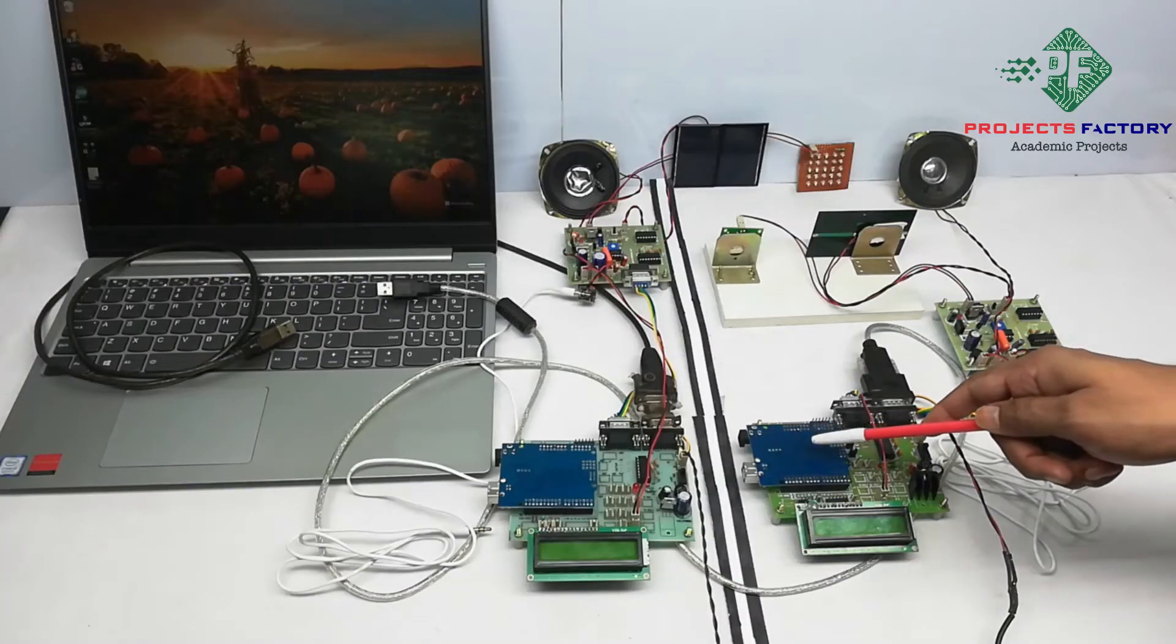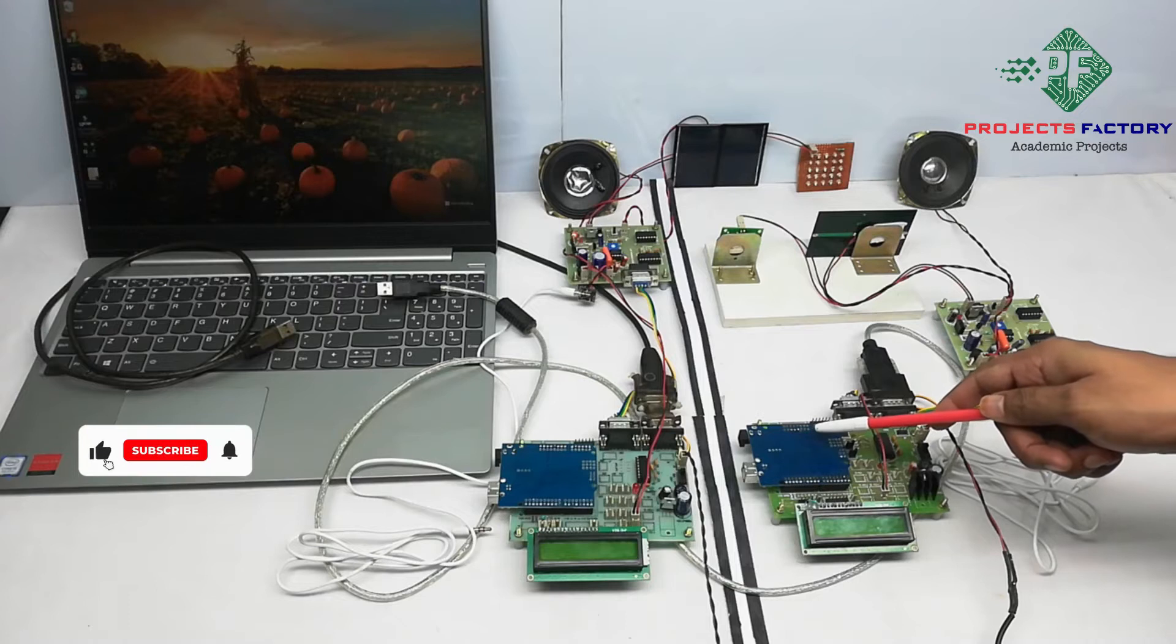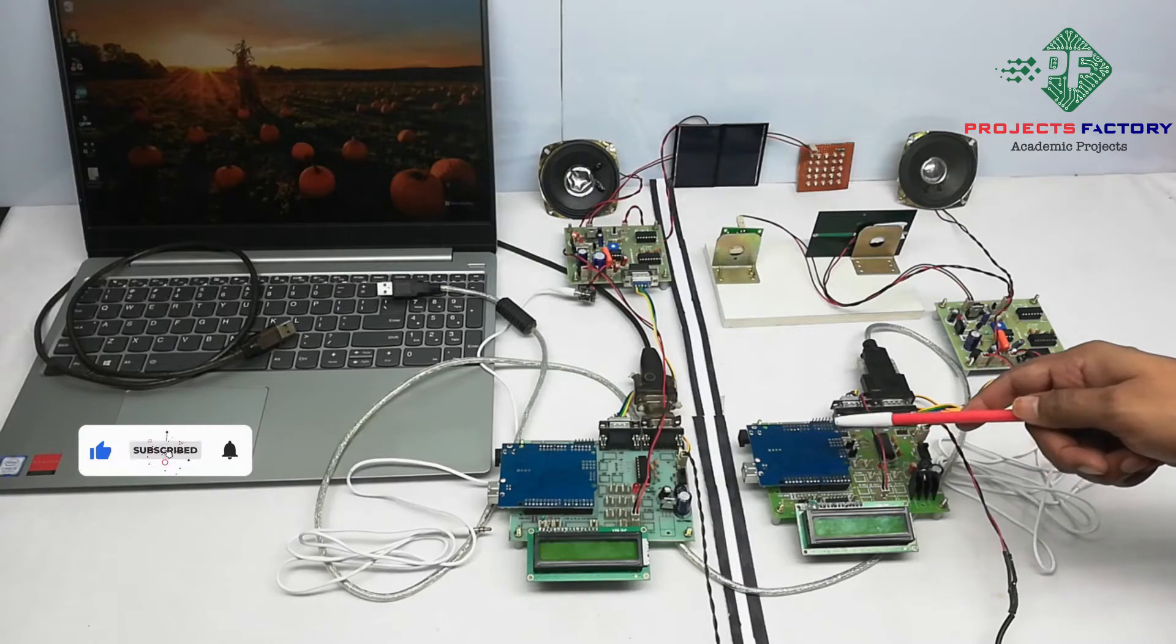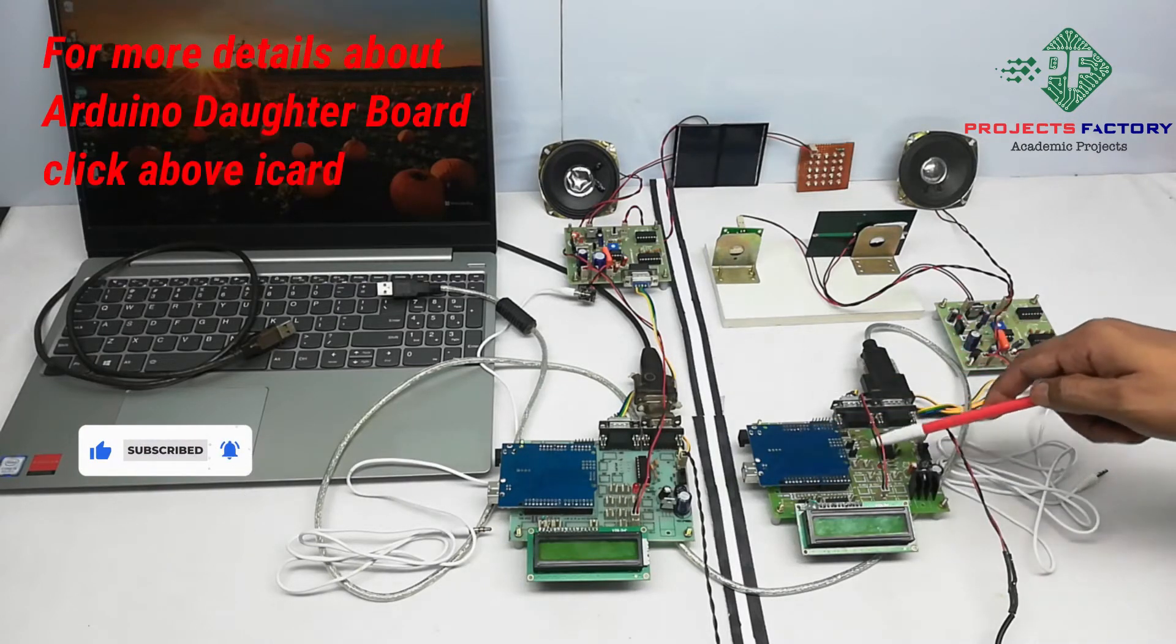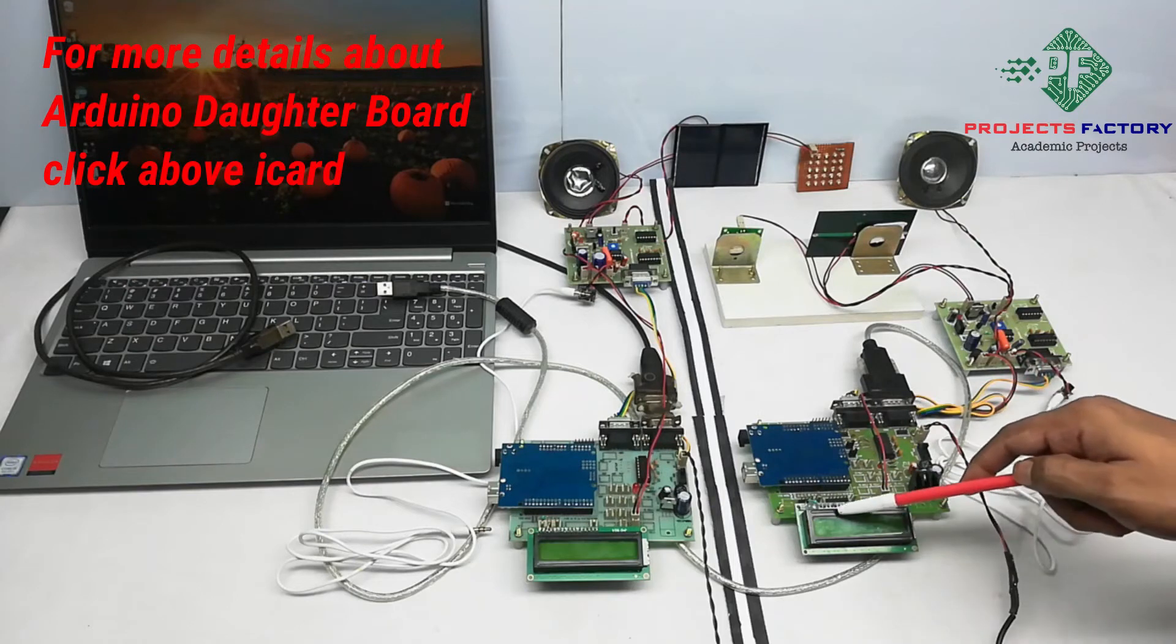This project is Li-Fi based two-way data and audio communication. Here hardware connections are Arduino and its daughter board along with power supply, system by two LCD displays.